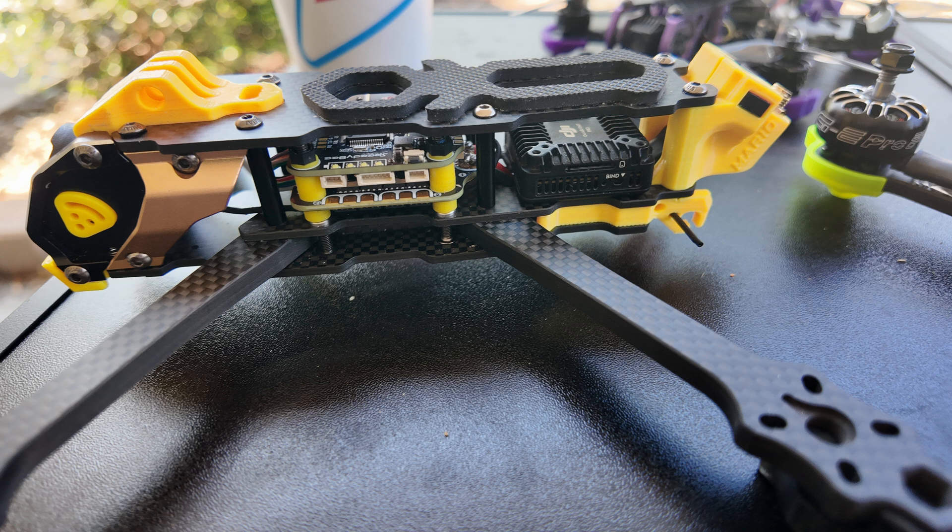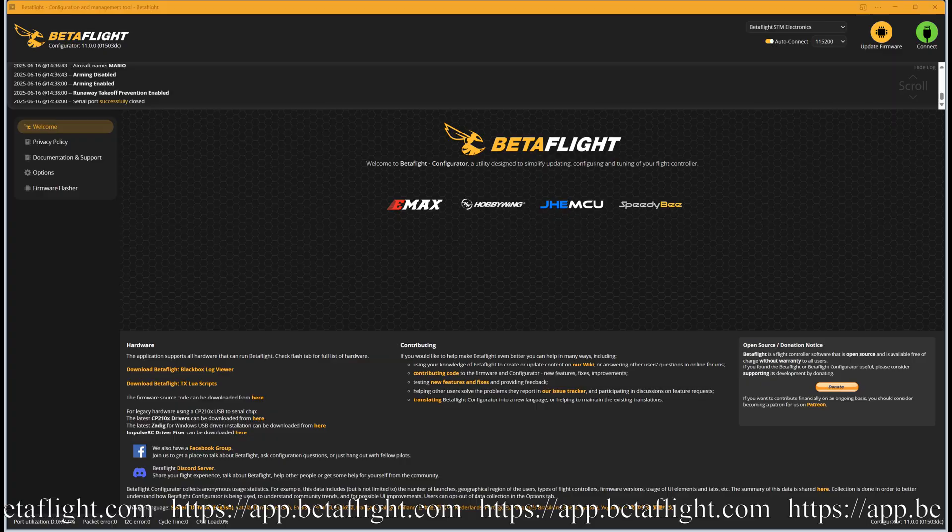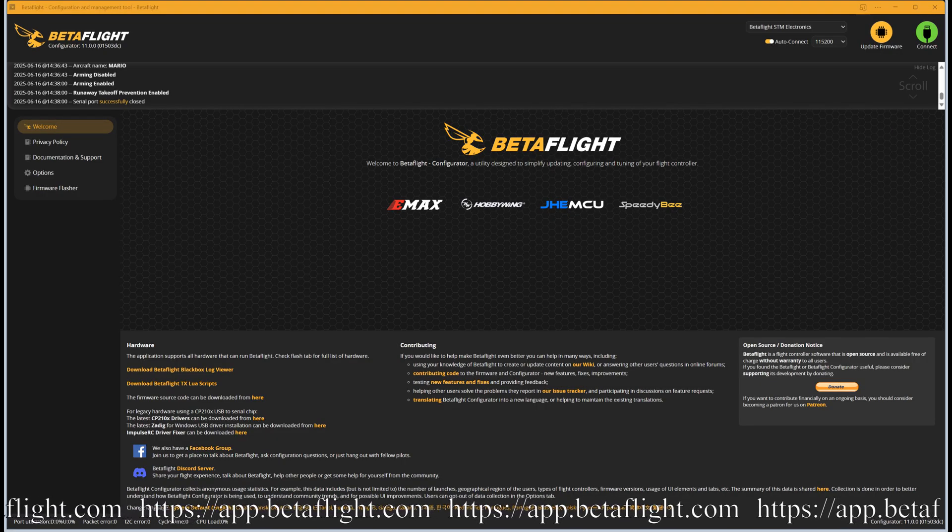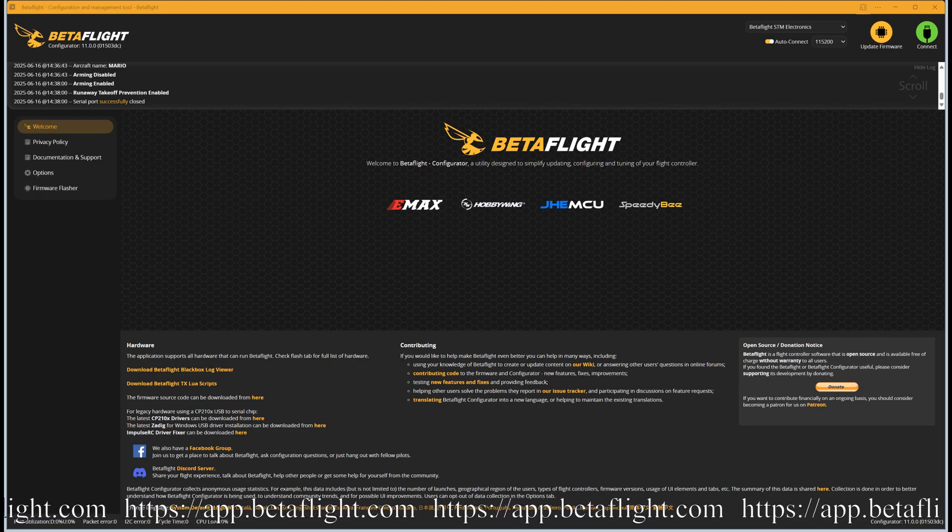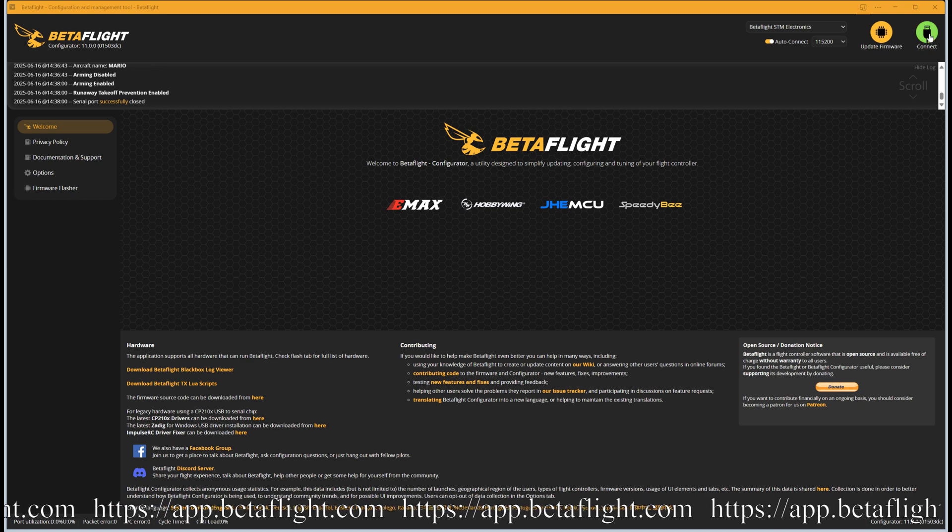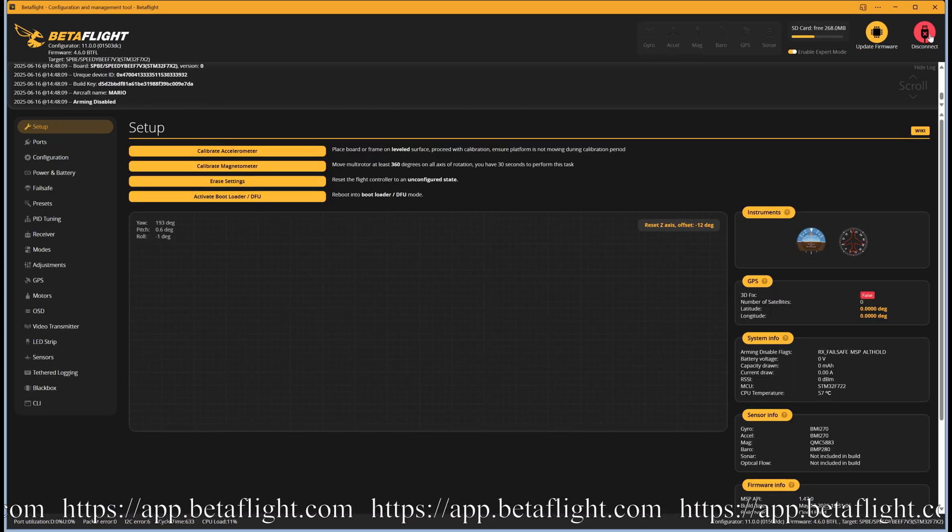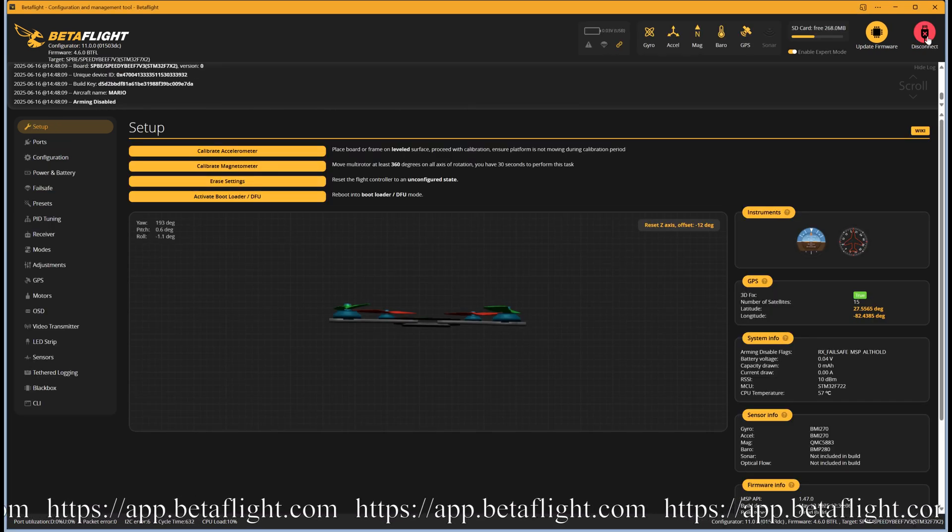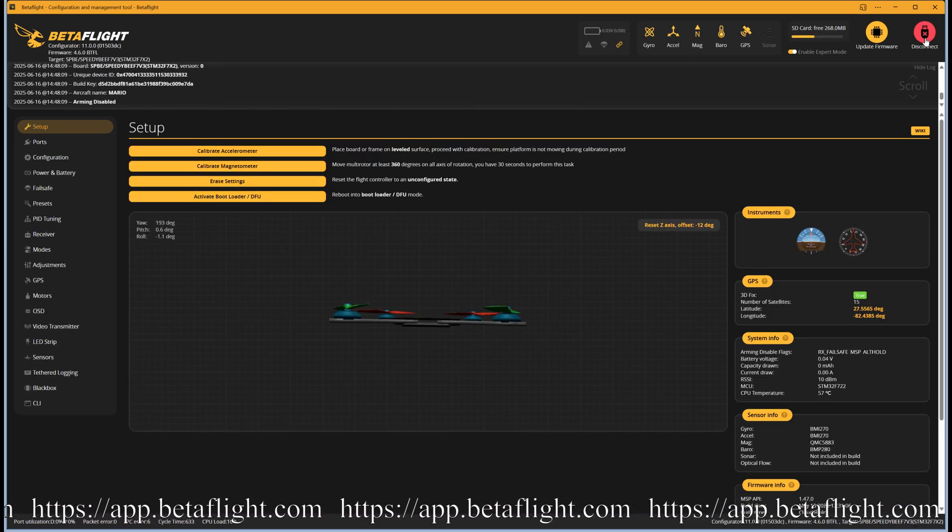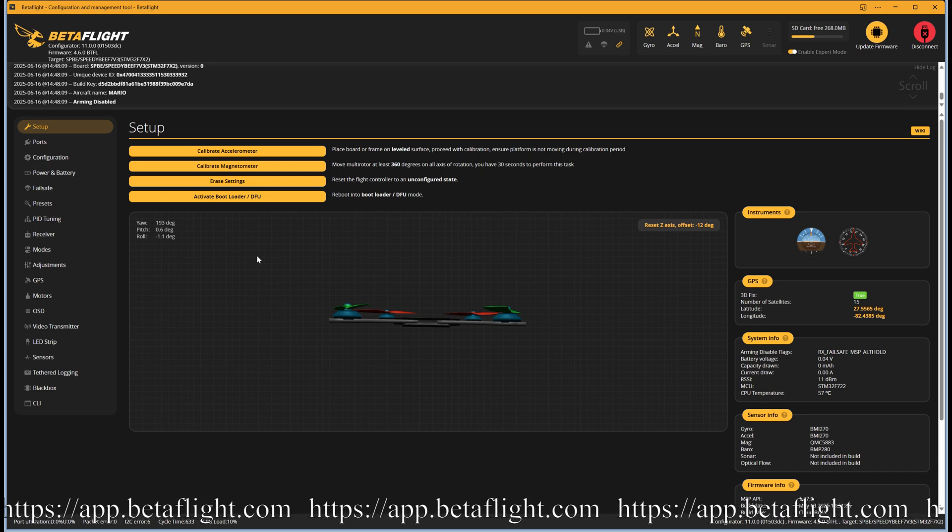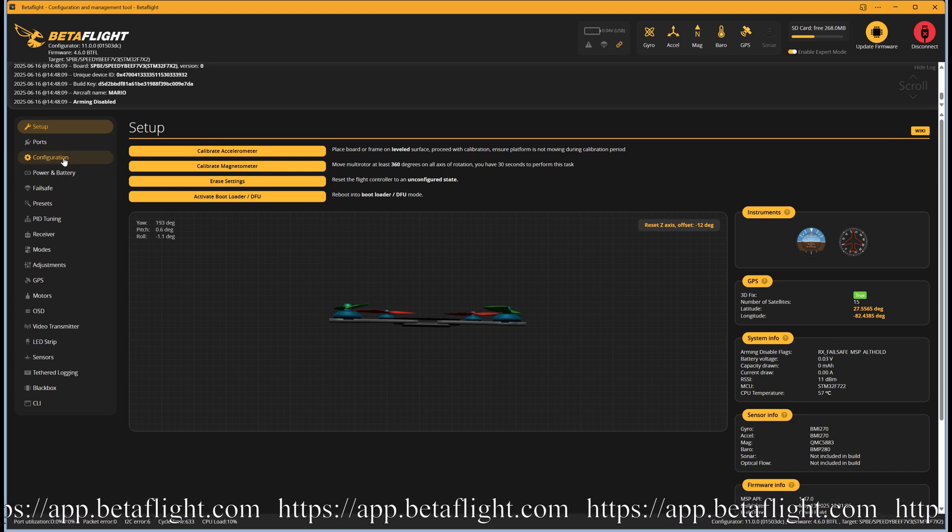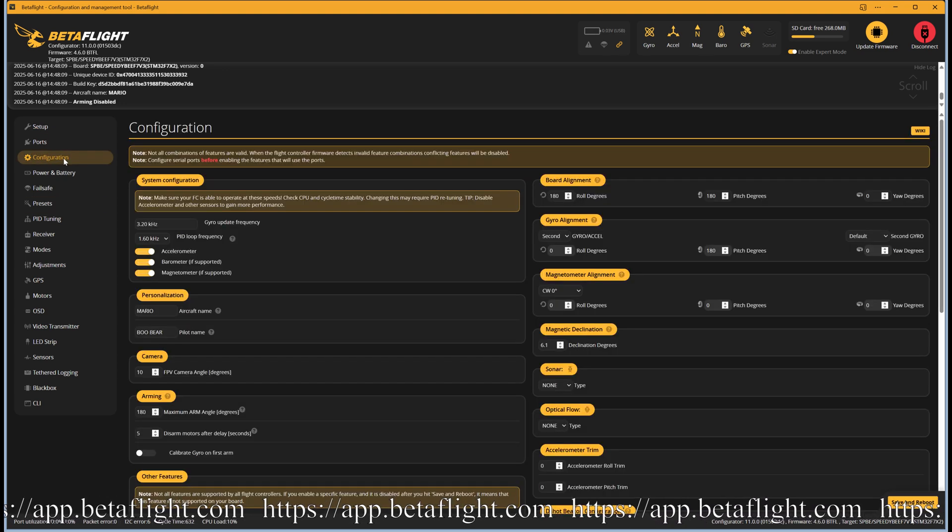Let's take a look at the settings in BetaFlight and see what it takes to set up the magnetic declination. First let's confirm if you have a magnetometer or not. Connect to the online version of BetaFlight at app.betaflight.com in your browser. The link can be found in the description and is scrolling below.